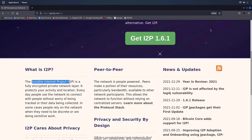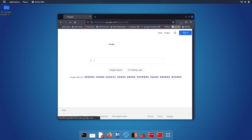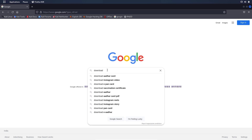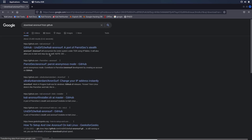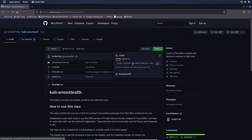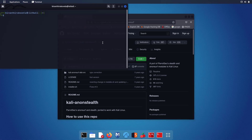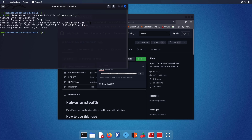So, let's start working on this tool. Let me open the browser and search for downloading Anonsurf from GitHub. It is a repository that you need to download and install. As you can see, you can either download the zip file or just copy the link, open the terminal, and git clone is the command to download the repository. Paste the link and hit enter.